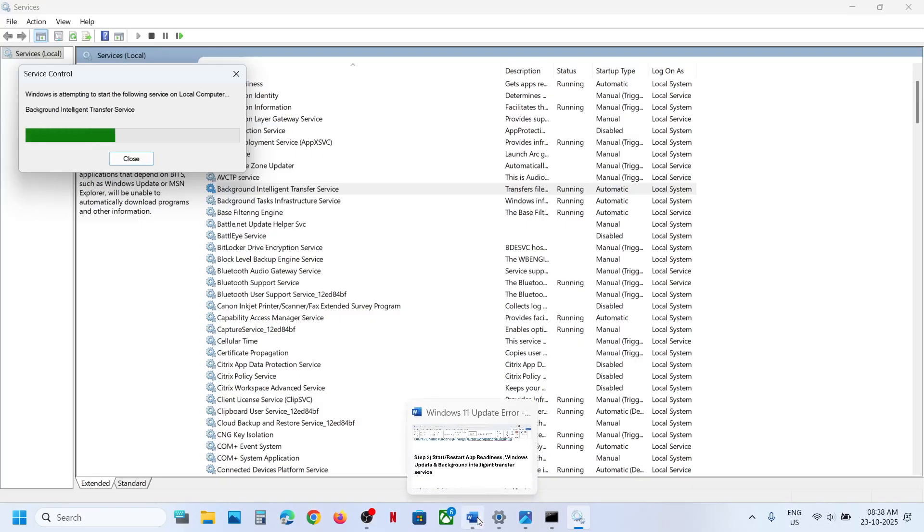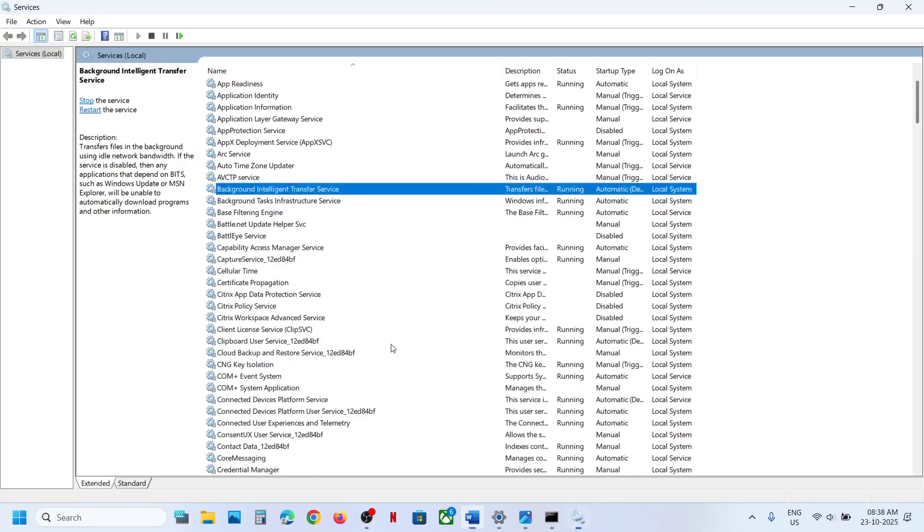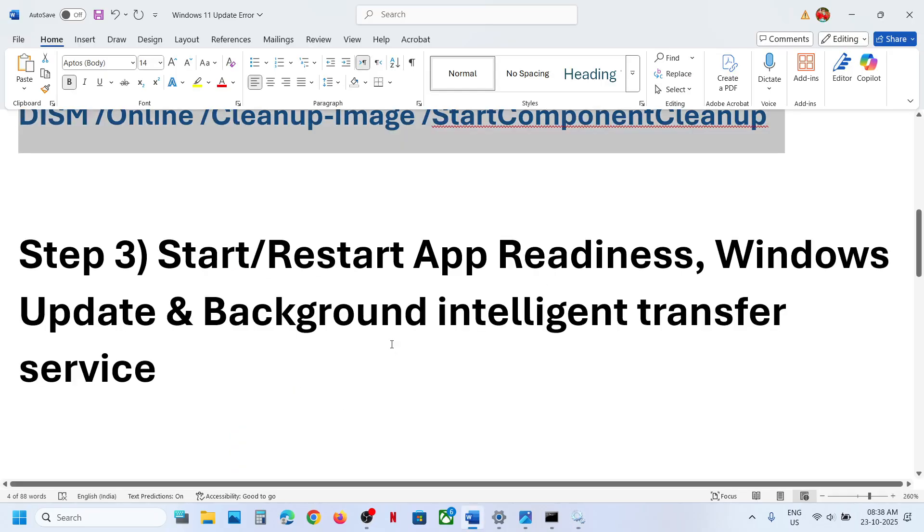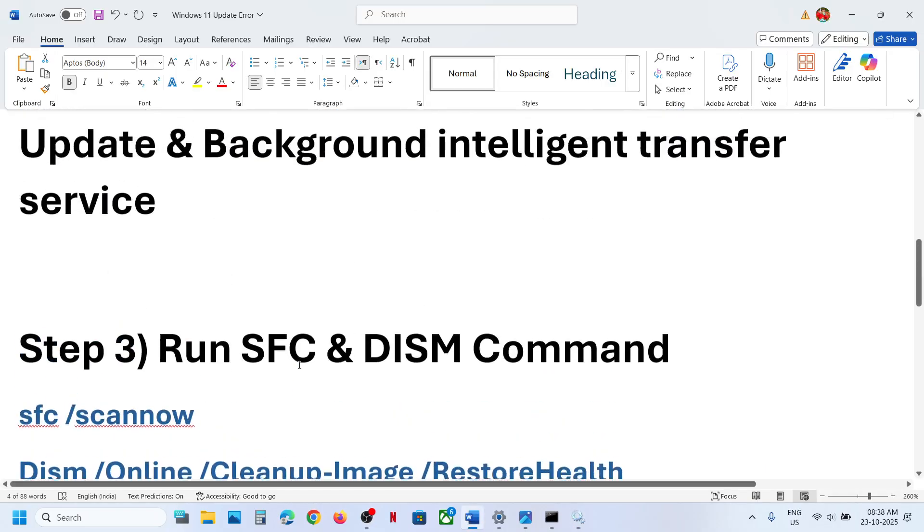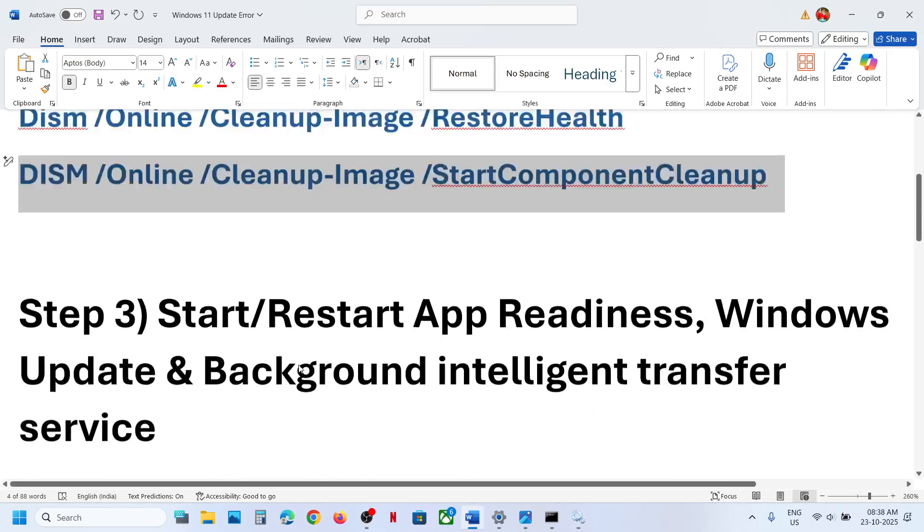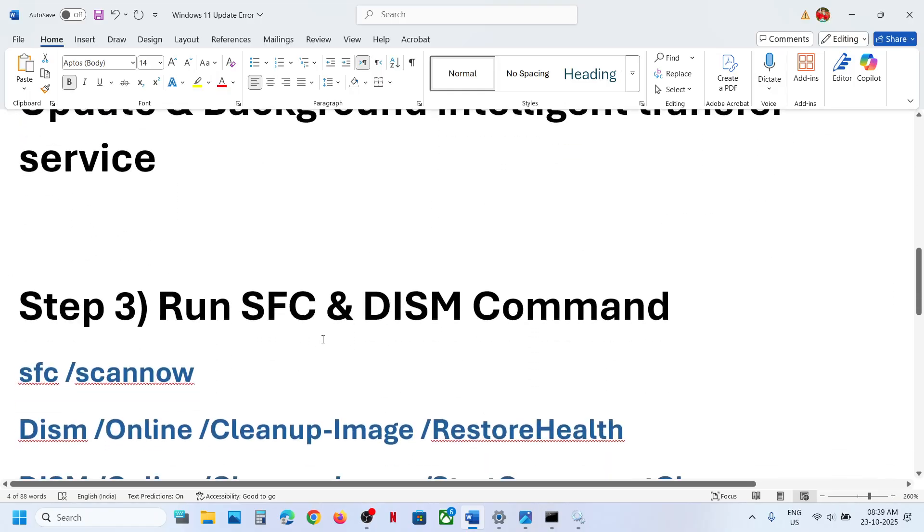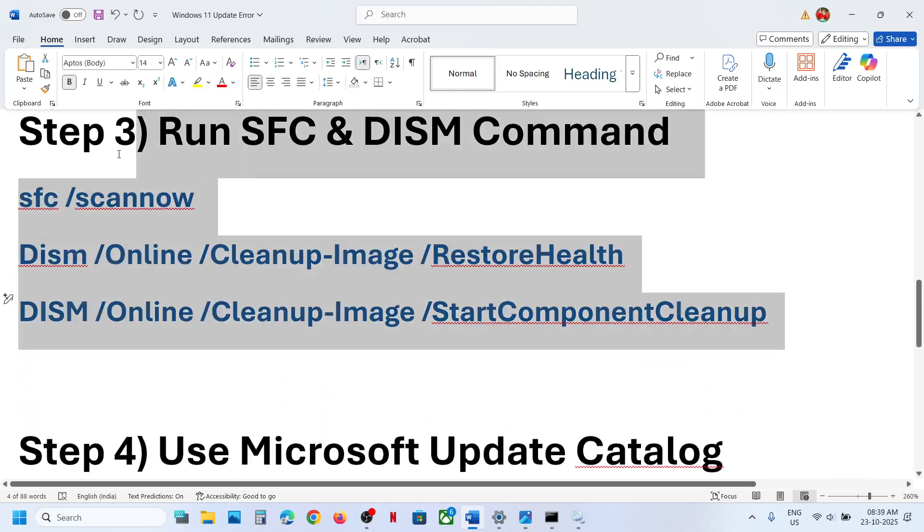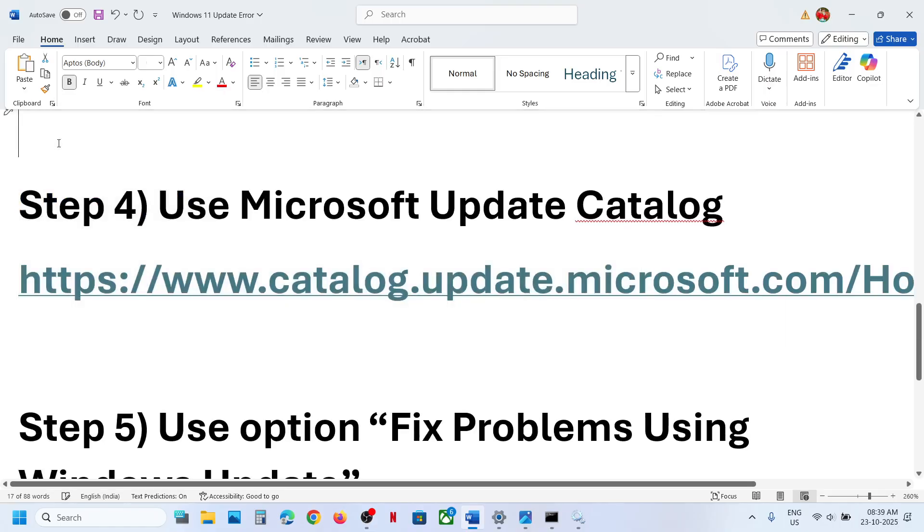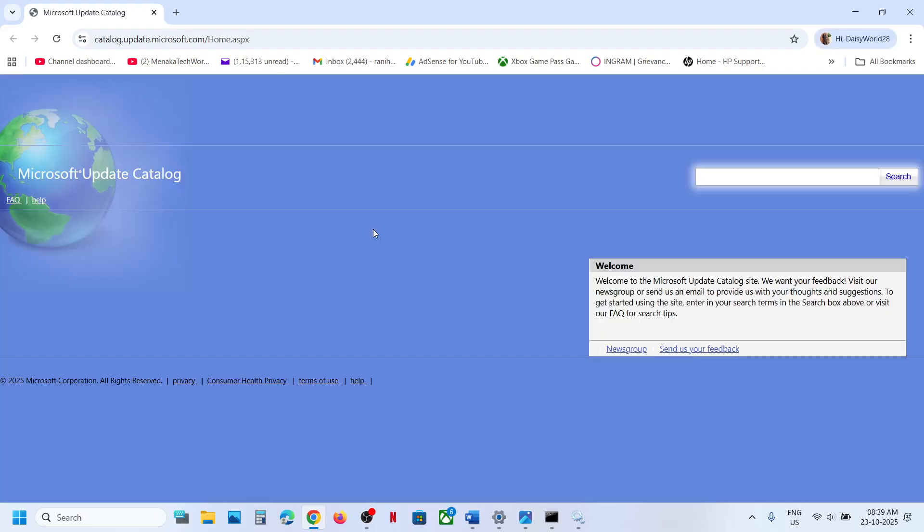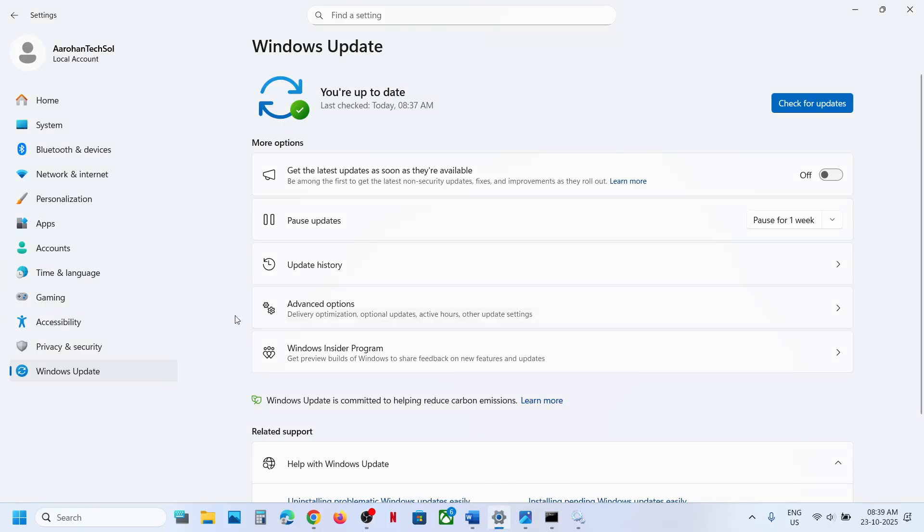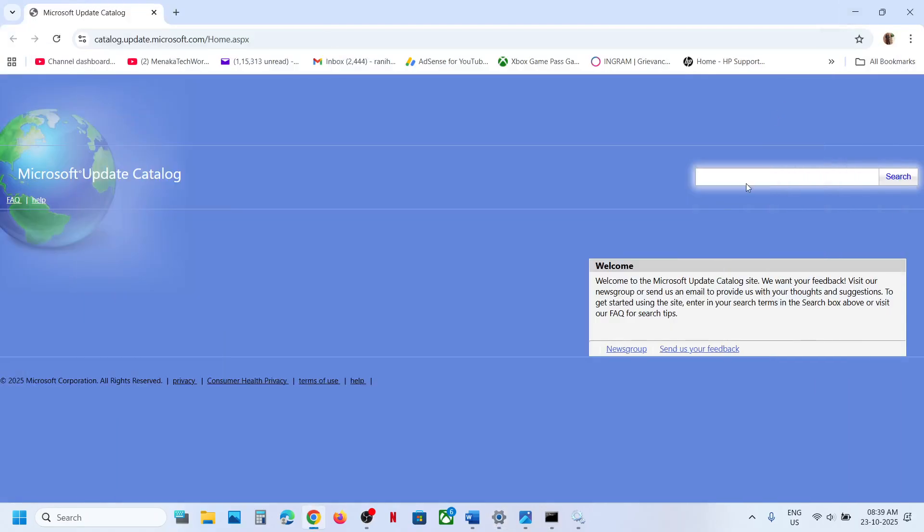The next step is to run these commands. These commands are provided. You can ignore this step, we already did it. Now the next step is to use Microsoft Update Catalog. For this you can open this link in a browser. It will take you to Microsoft website. Over here type in the name of the update, that is KB5070773. Click on search.